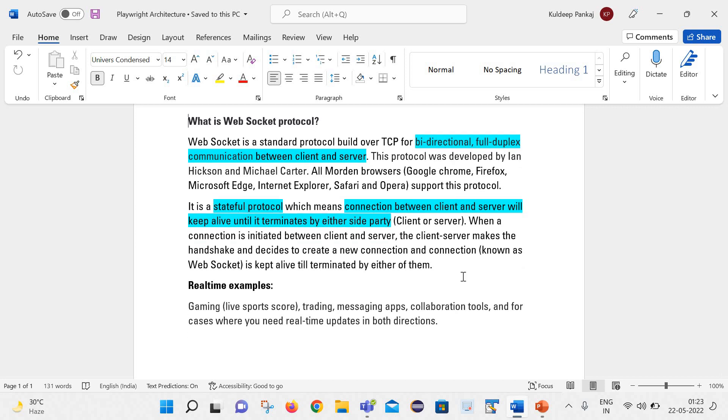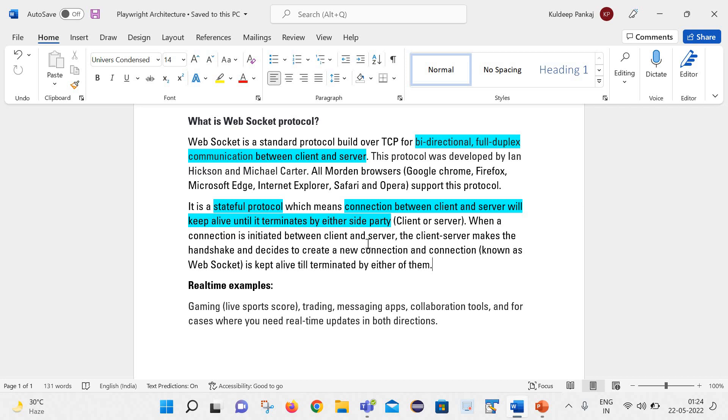It is a stateful protocol which means connection between client and server will keep alive until it is terminated by either side party. When a connection is initiated between client and server, the client server makes the handshake and decide to create a new connection. And the connection is kept alive till it is terminated by either of them. This is the way the web socket protocol works.